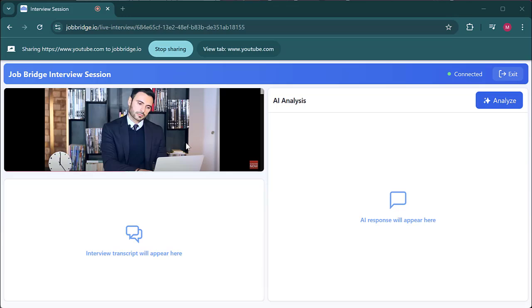Once your interview starts, JobBridge will transcribe the conversation, detect when the interviewer asks a question, and respond automatically. If JobBridge misses a question, simply press the analyze button to get the co-pilot's answer.